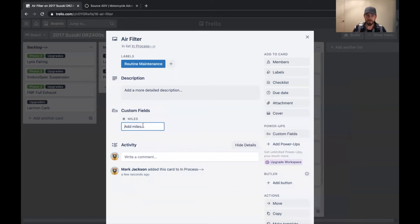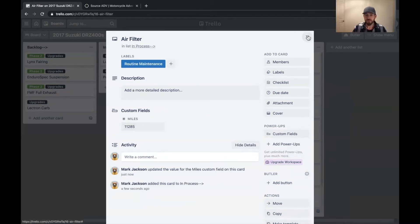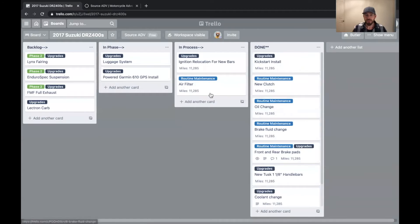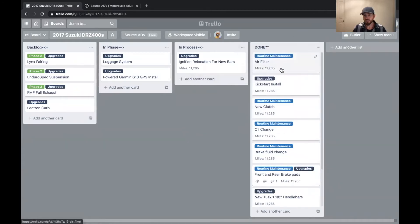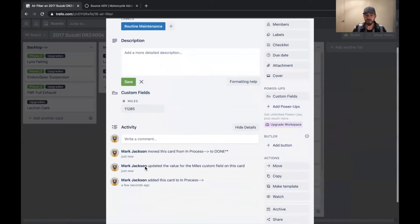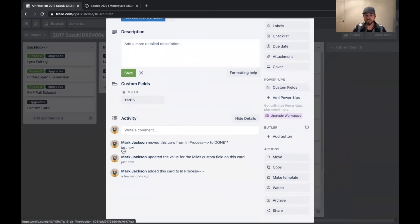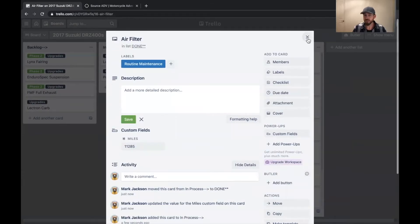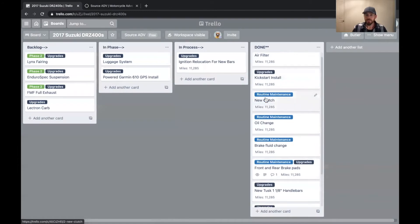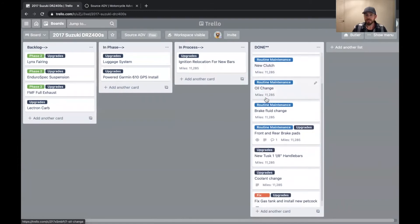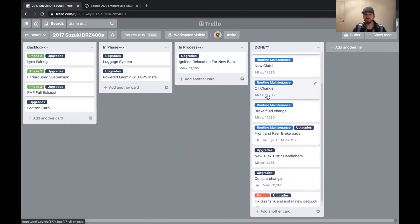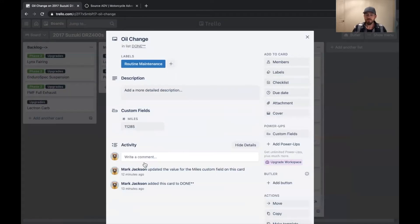I swapped out an air filter at 11,285 miles, enter, boom. And now you've got the air filter. And I know that's already done. So I'm going to drag that over here and you can see down below that Mark Jackson just now moved this from in process to done. So it's good for things, especially if you have a lot of motorcycles or cars, trucks, whatever, you can also remember when you did something exactly.